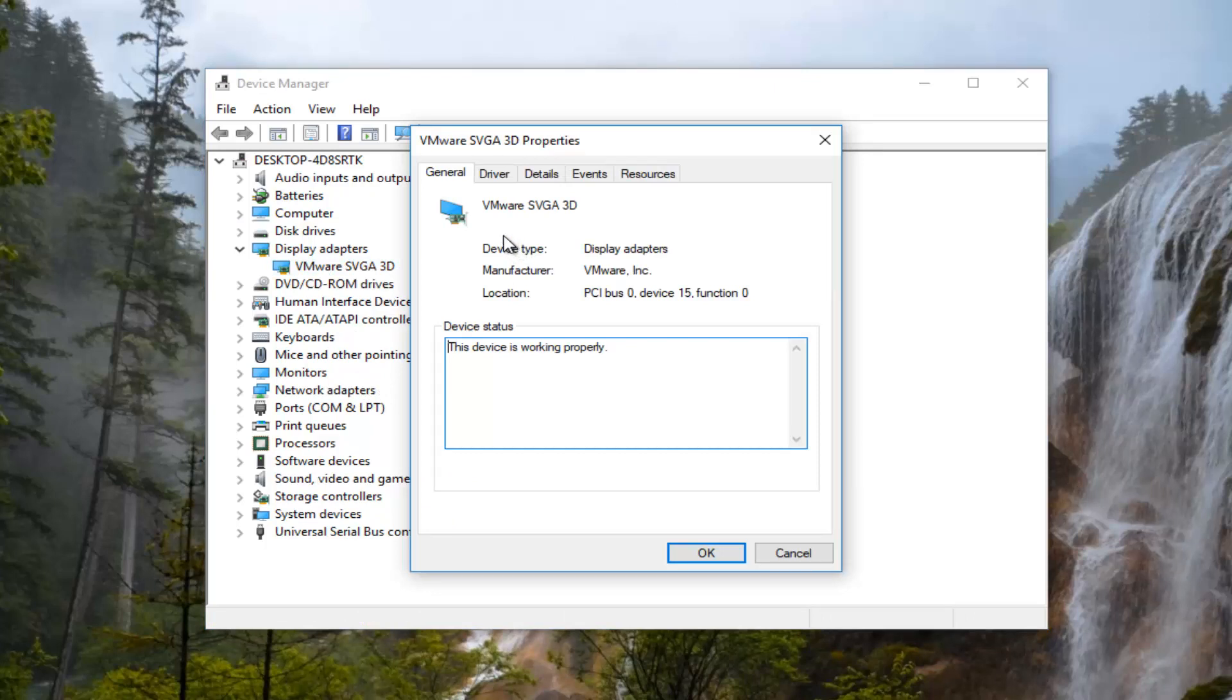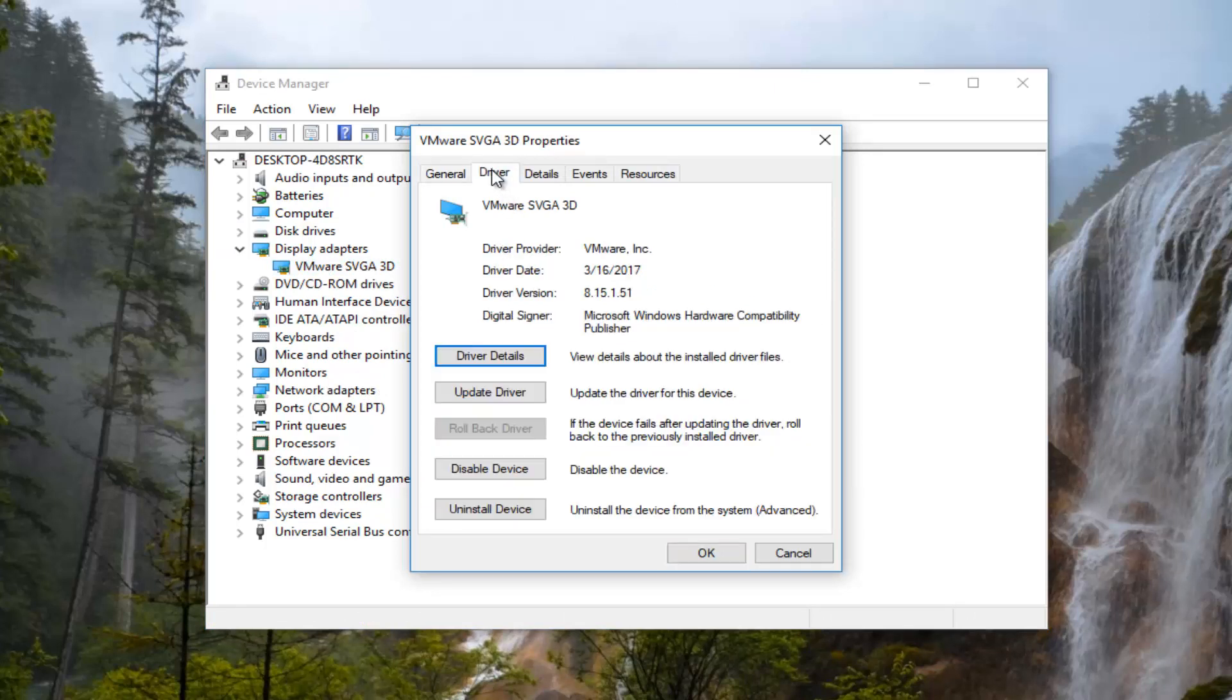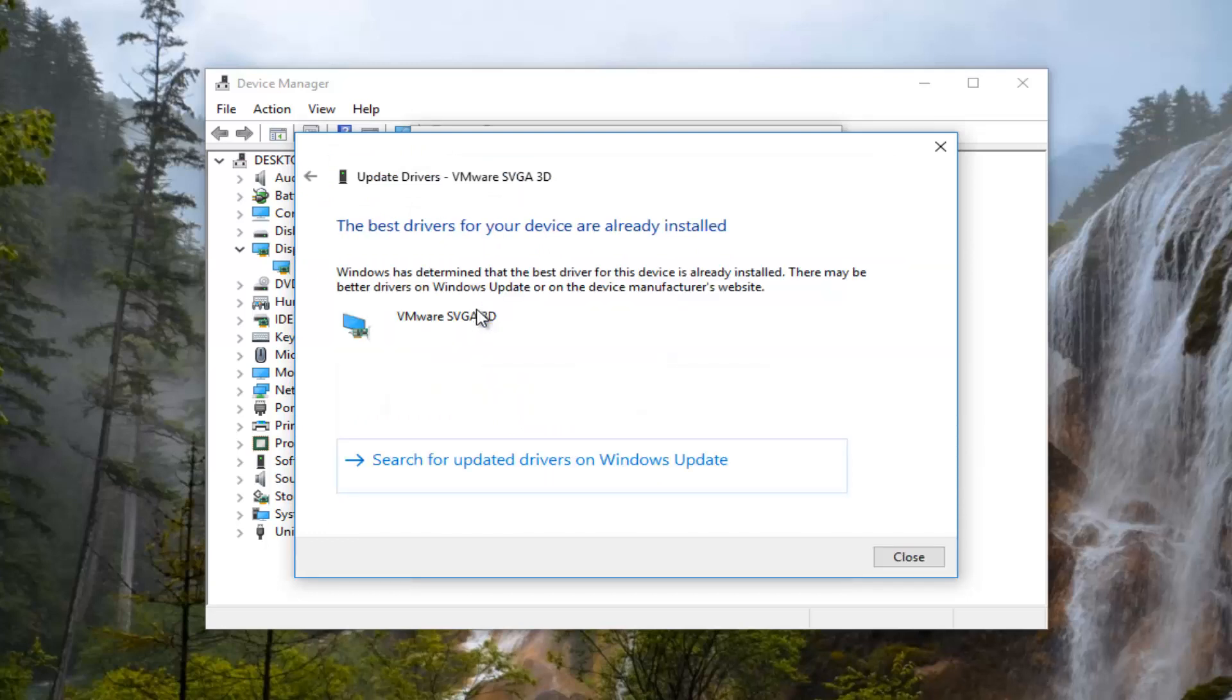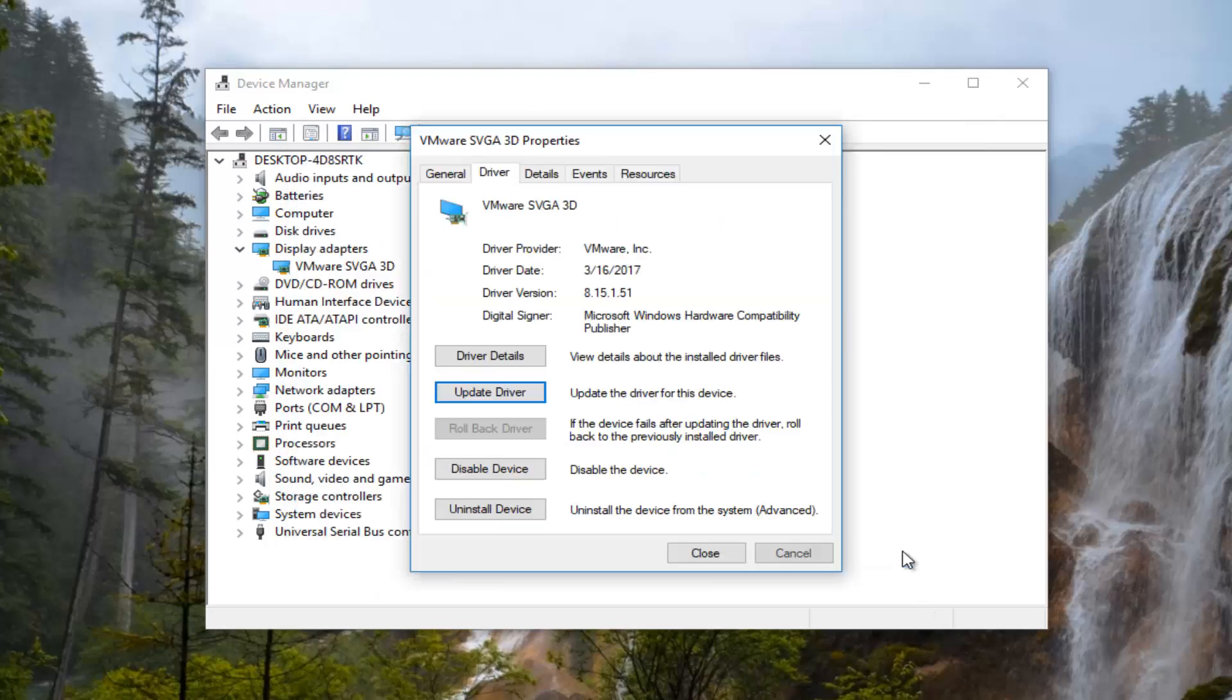Now you want to left click on the driver tab at the top and left click on update driver. I'd recommend searching automatically for updated driver software. If it says the best driver for your device is already installed, I'd recommend left clicking on search for updated drivers on Windows Update. I'd recommend restarting your computer as well after you attempt that and see if you're still experiencing the issue.